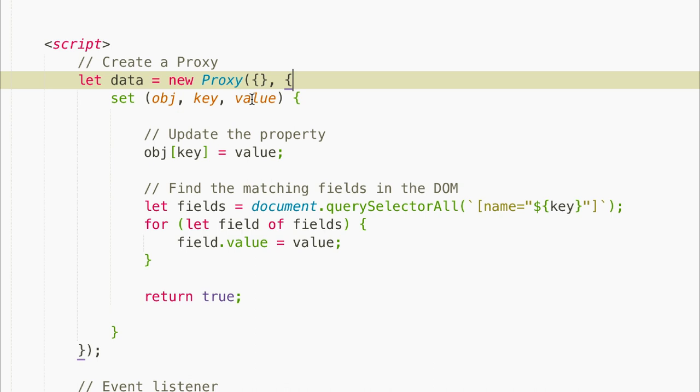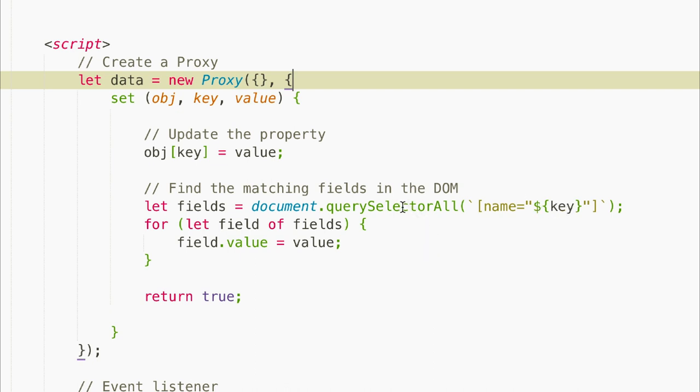To update our field whenever the data object is updated, we can use the querySelectorAll method to find all the fields whose name attribute has a value equal to the object key that we're updating. So in this case, I'm going to pass name equals and then the key that we want to update into the querySelectorAll method and assign it to the fields variable. And then we can loop through each of these fields and update its value to whatever value was passed into the set handler.